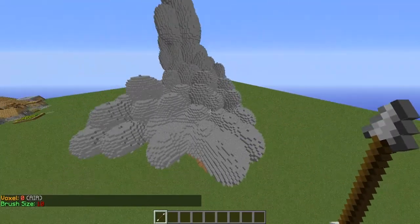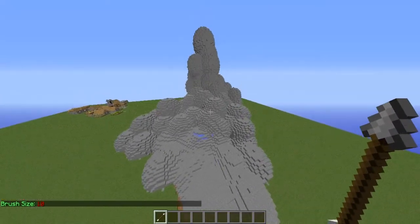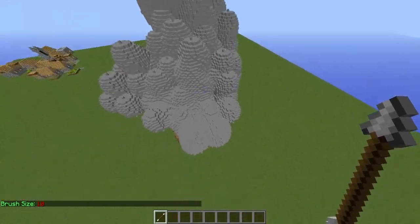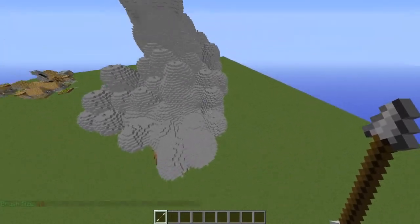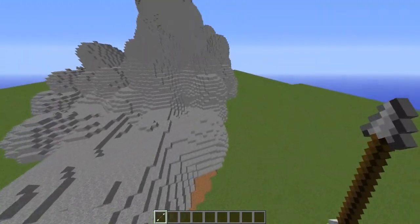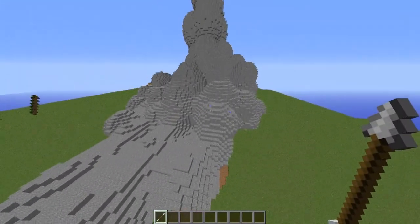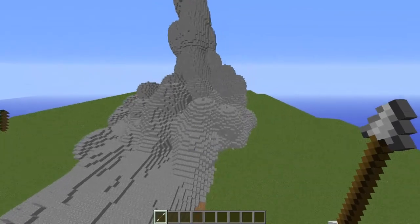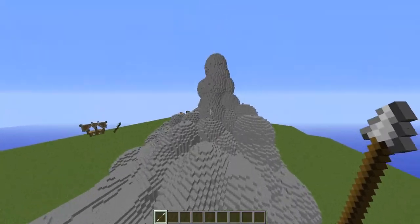After that you're going to do /b bb to get the blend brush, which is going to allow you to right-click on the stone and smear it out to make a better looking mountain.